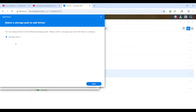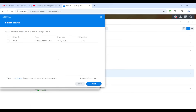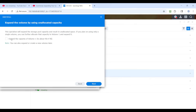Which one? Well, I only have one. You'd think it'd be intelligent enough to not have to ask, but okay — storage pool one, obviously. Which drive? There's only one to pick. Your estimated capacity is going to be 90 terabytes after you do this. Next. It says this operation will expand the storage pool capacity resulting in non-allocated space. If you plan on using it as a single volume, you can further allocate that capacity to volume one and extend it. So yes, I want to expand the capacity of volume one.